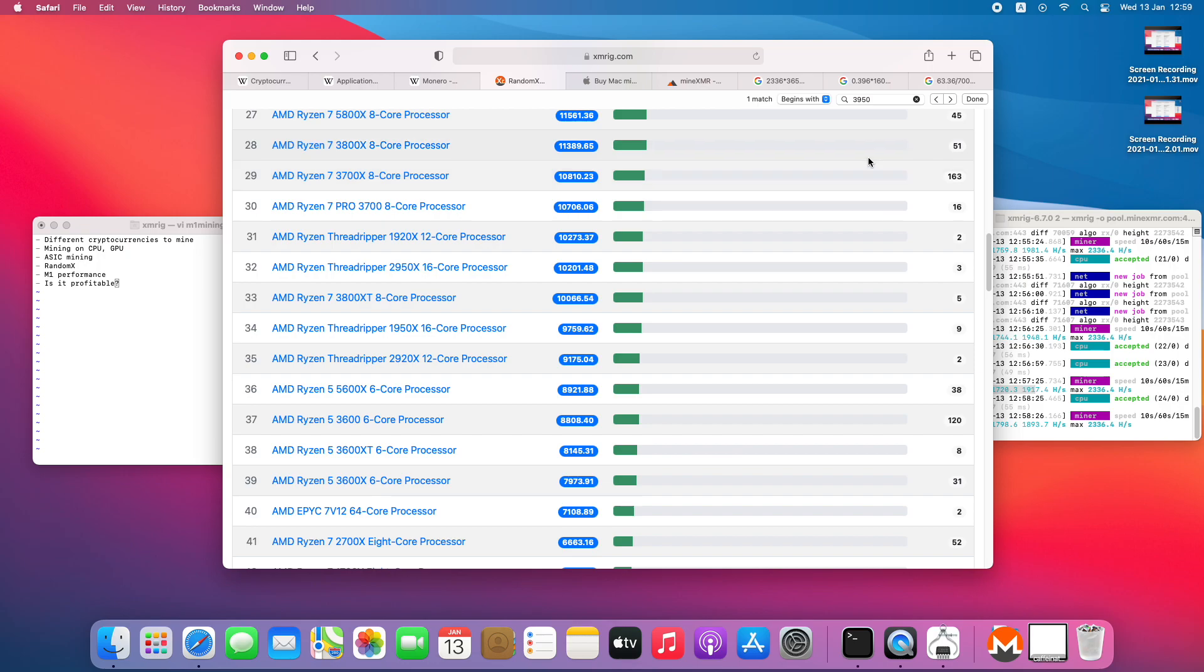So that's it. Leave a like if you liked it, and leave a comment below on what you think about mining on M1.